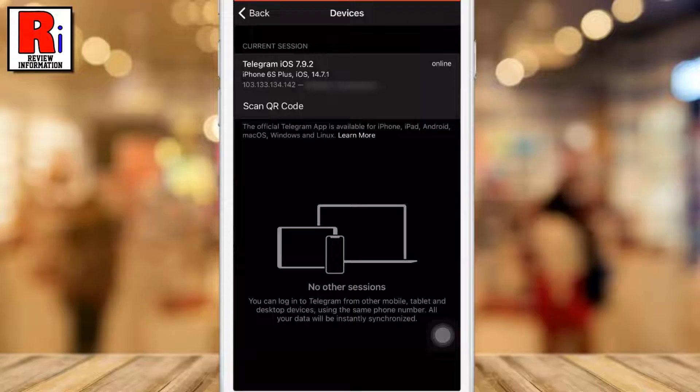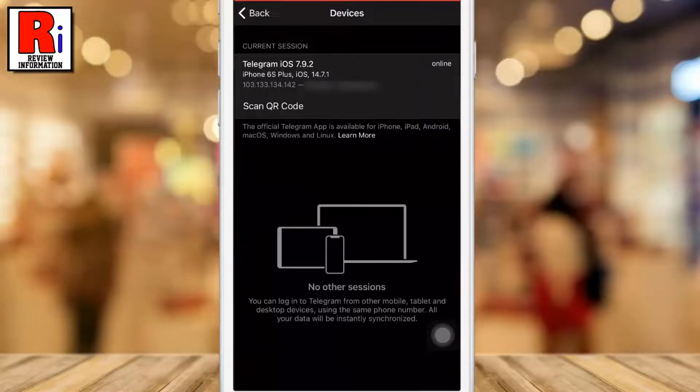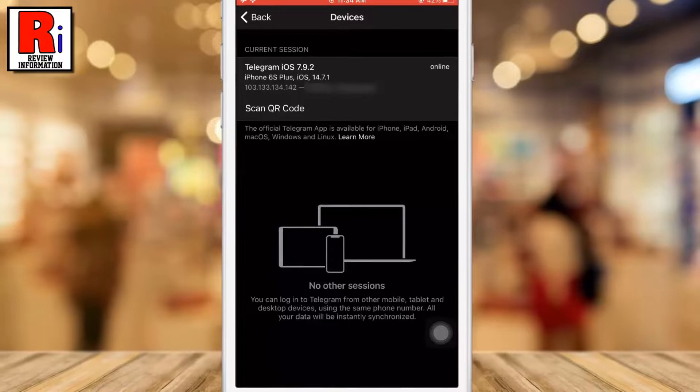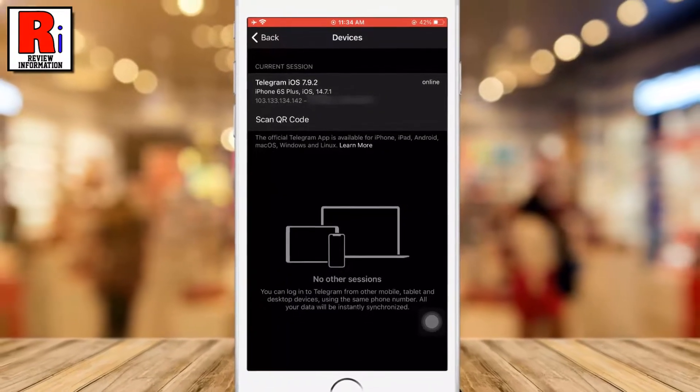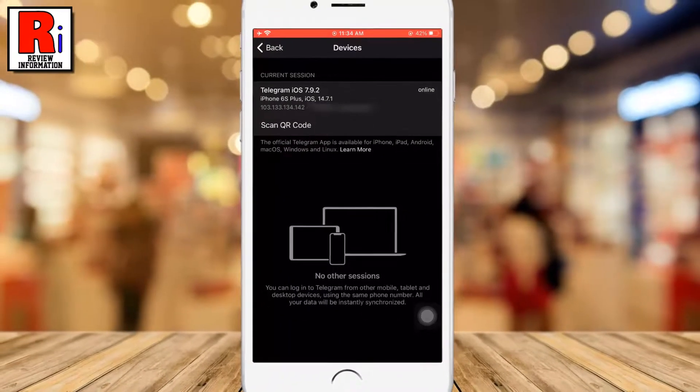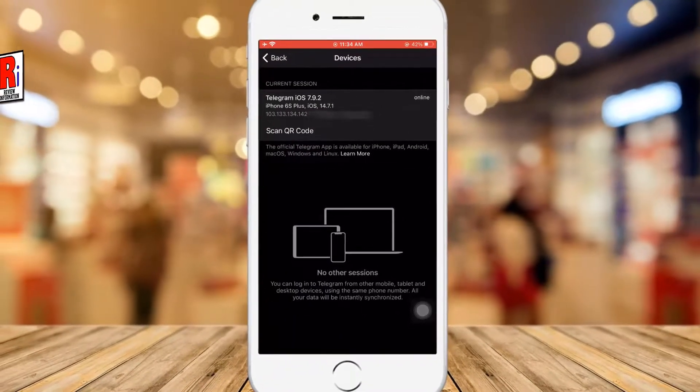You have been logged out from all the devices except the device you are currently logged in. So in this way, you can log out Telegram from all devices at once.